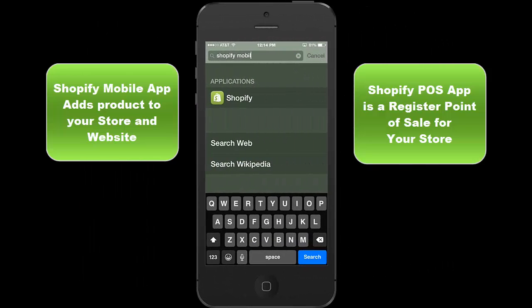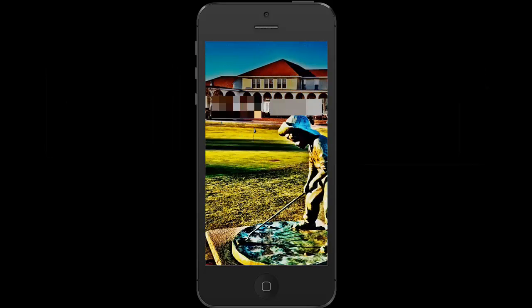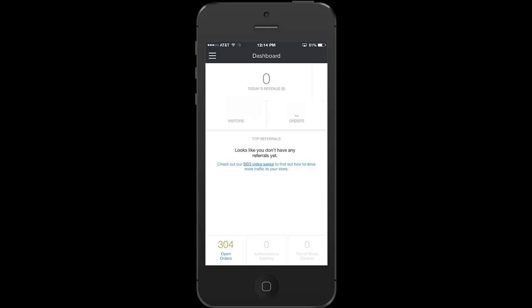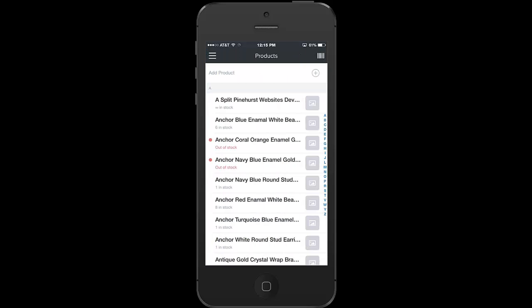Briefly, the Shopify mobile app is a way to manage your website and you can put items onto your website right from your mobile phone. This has been out for quite a while and it's a fantastic app. It has a dashboard which shows you the total number of visitors and total number of orders. If you click on the three bars on the right hand side you can check out your orders, your products, your customers, and you can add products directly onto your site by hitting the plus button at the top of the screen.